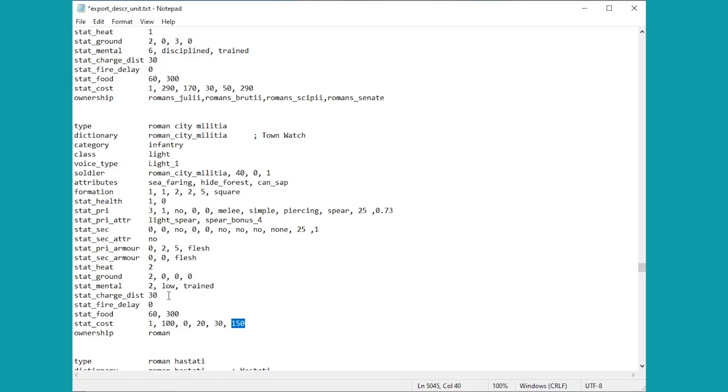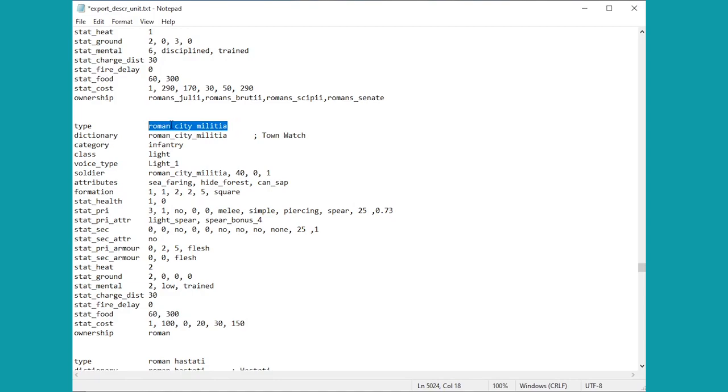Now there are some other things you might want to have a little look at too. So we just go back up to the top for now, town watch. This is the name we see in the game here, but Roman city militia is actually the way it's referred to internally. See there are some slight differences, just something for you to bear in mind.